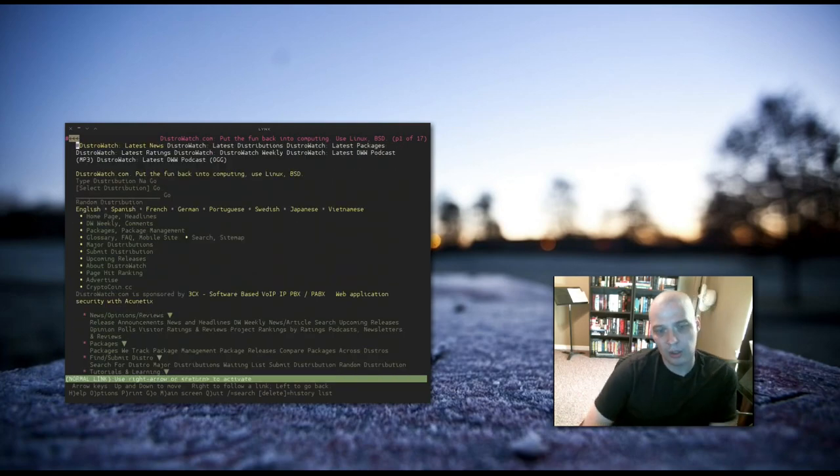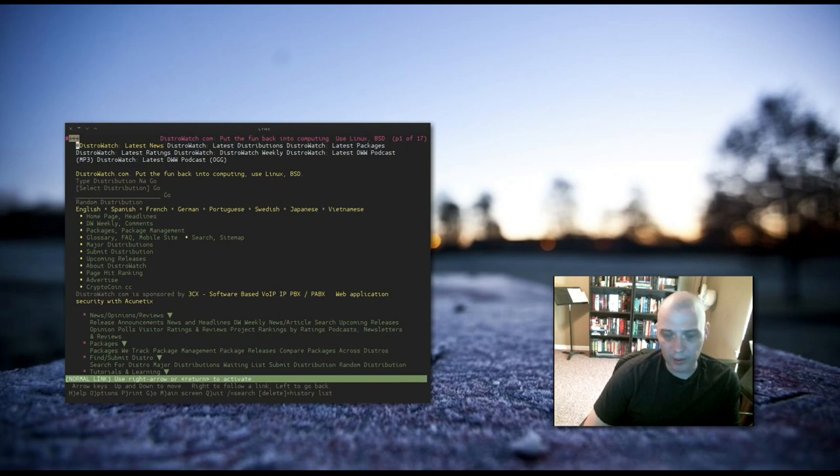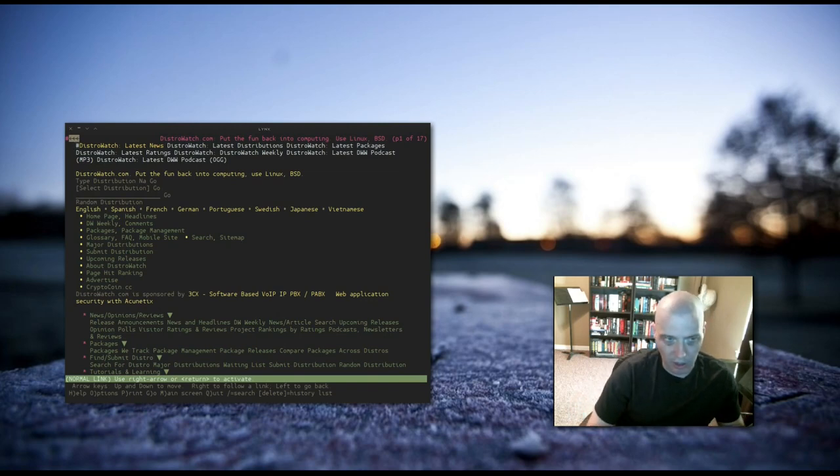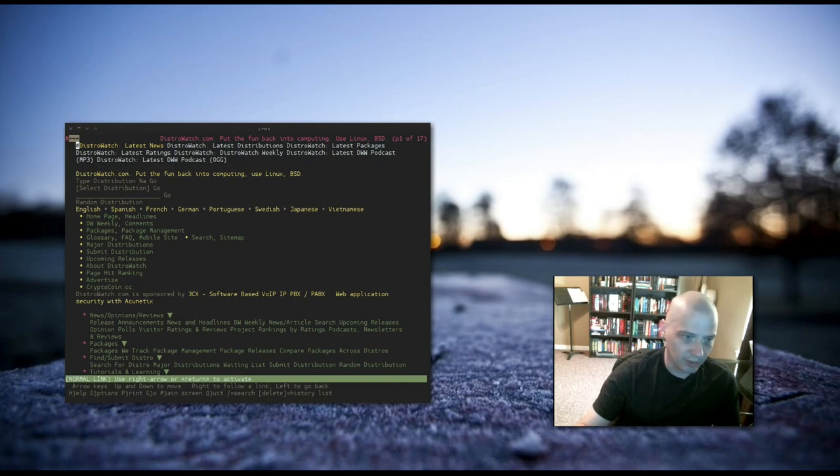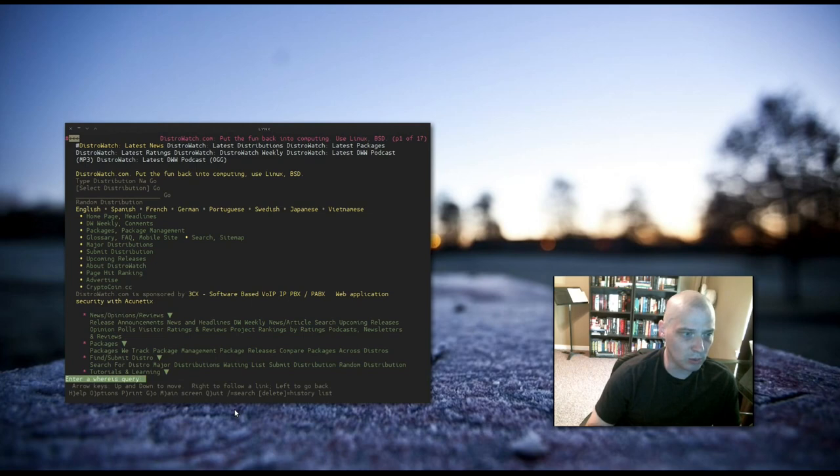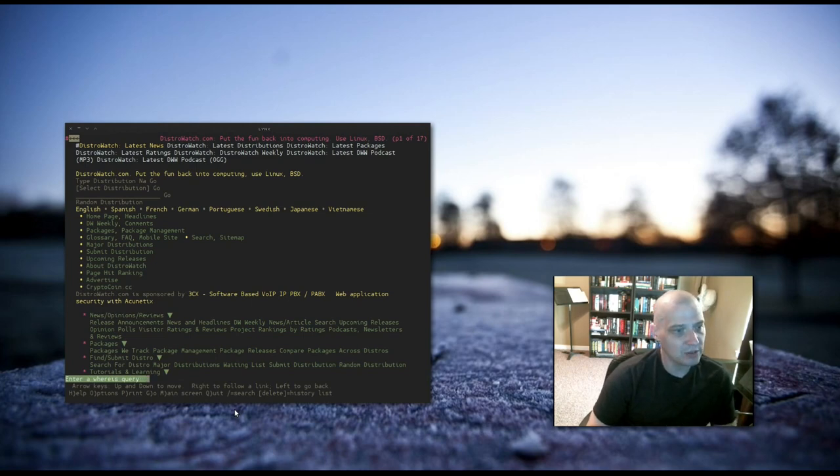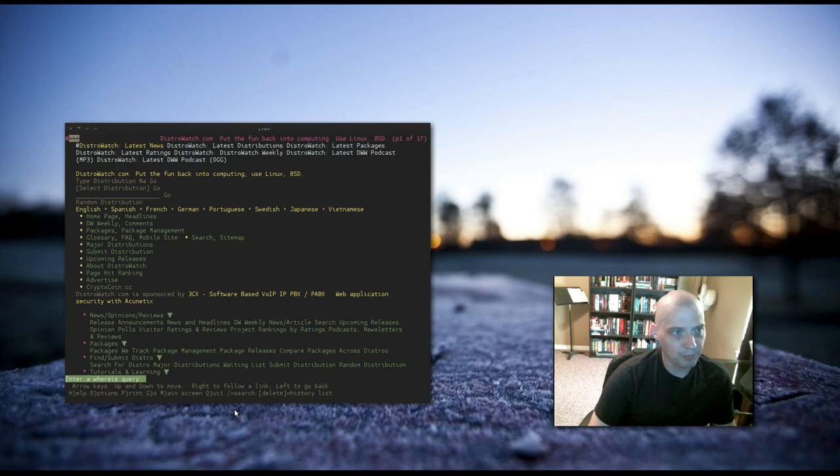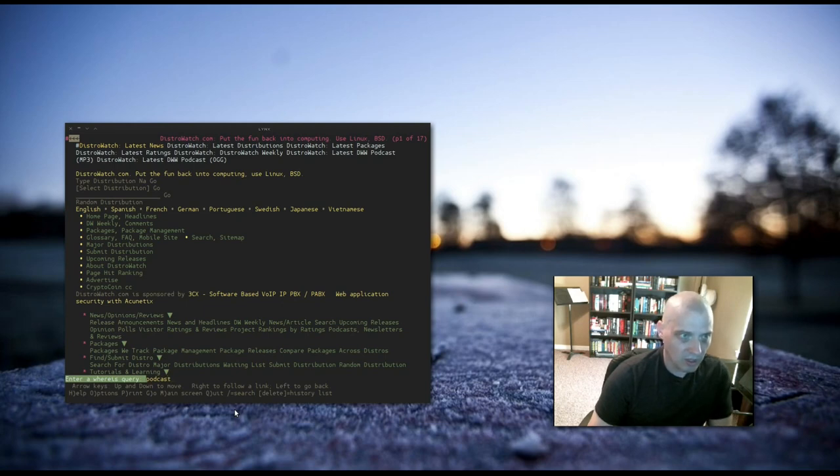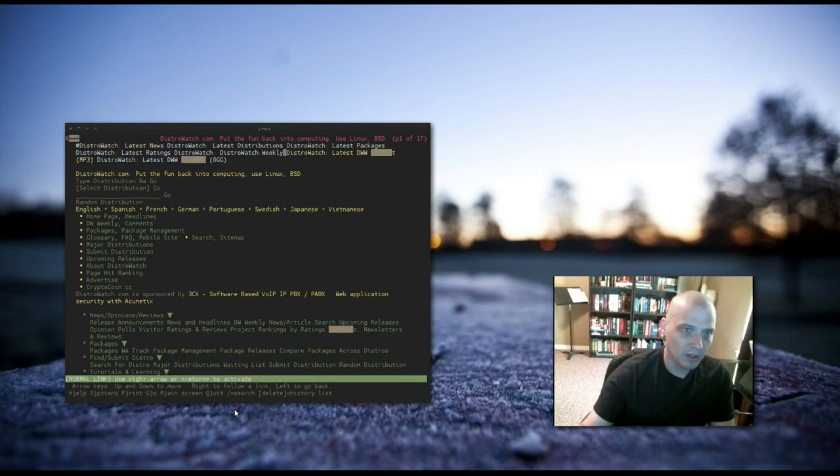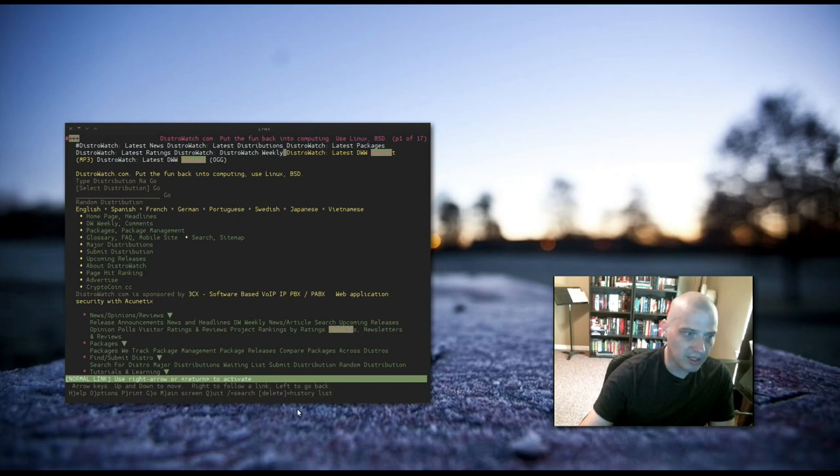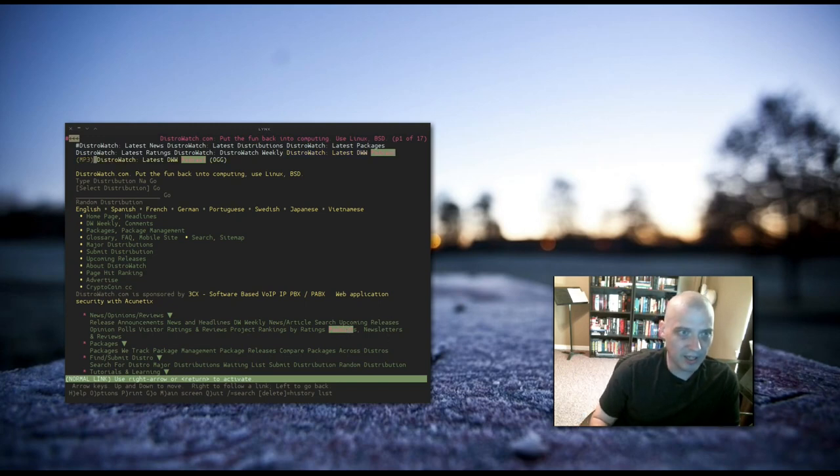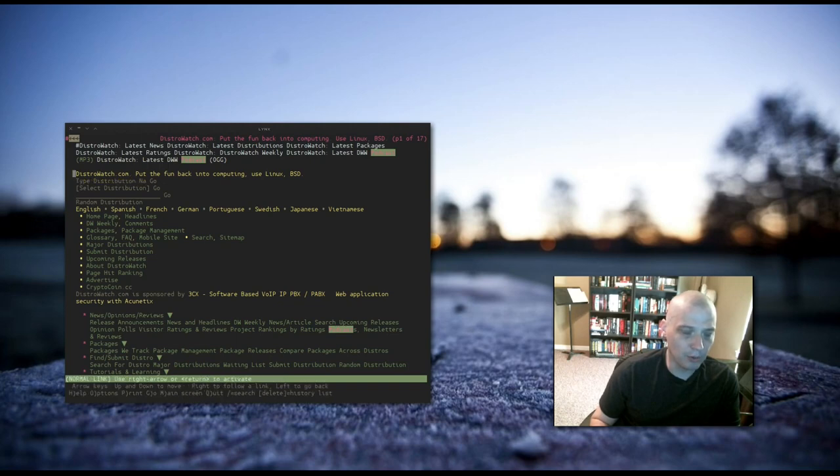But also, you can do a search for links here on the distrowatch.com page. If you notice at the bottom, one of our hotkeys is the slash symbol. The slash symbol is basically a search query. I'm going to search for podcast and hit enter. And every link that includes the word podcast is highlighted here. And now I can navigate around through those.